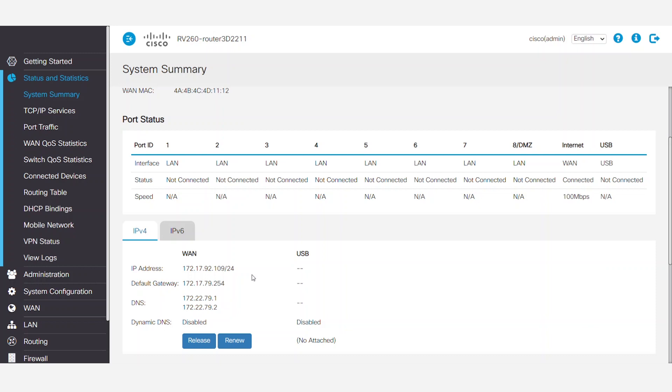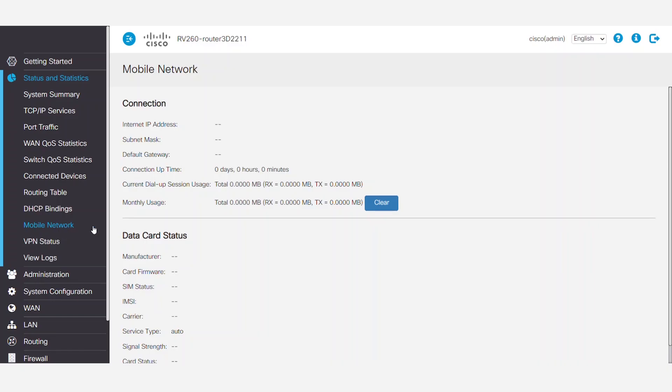Under Status and Statistics on the Navigation pane, click on the Mobile Network menu. You can see that on my network, there's nothing connected here yet.